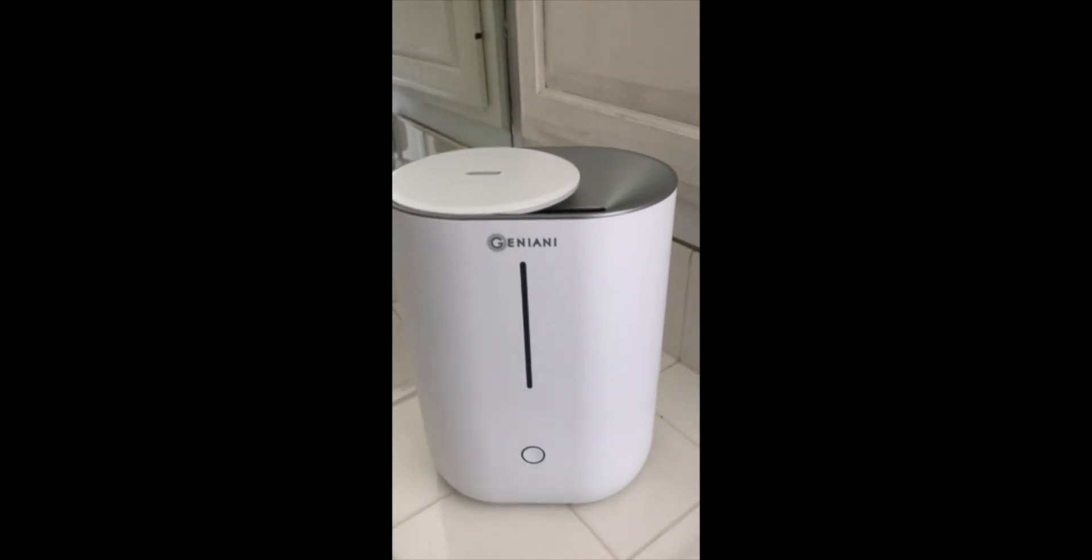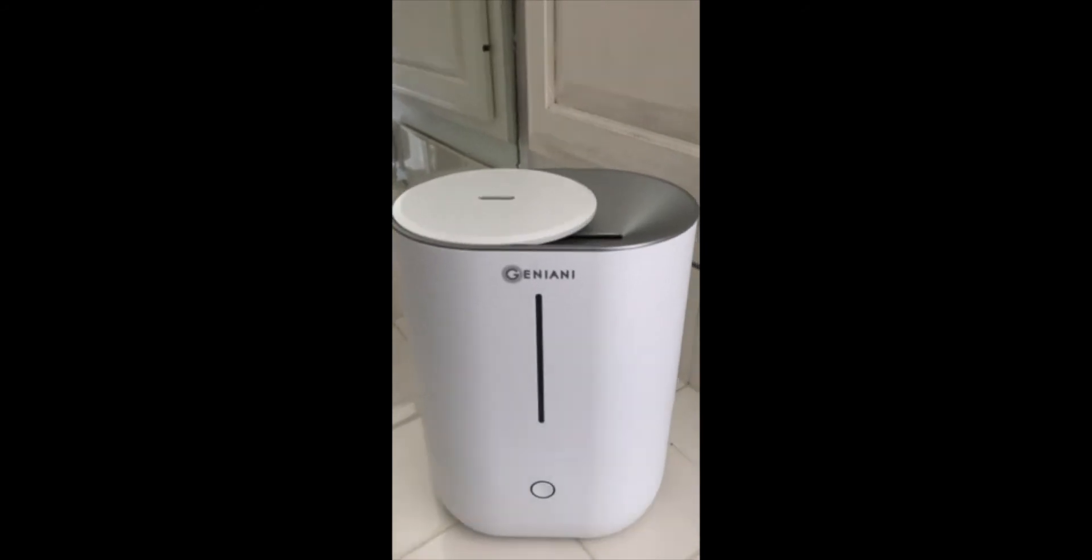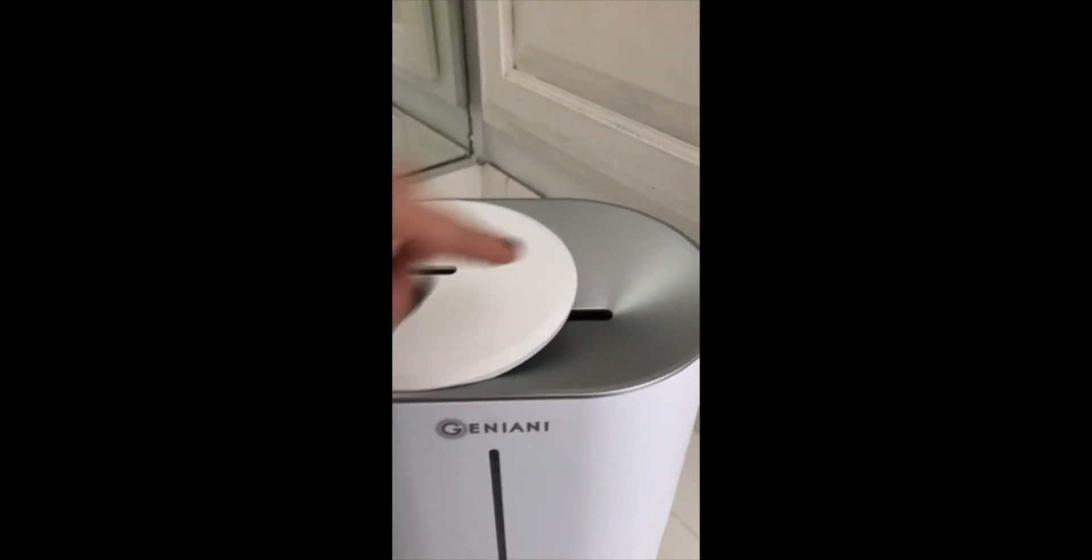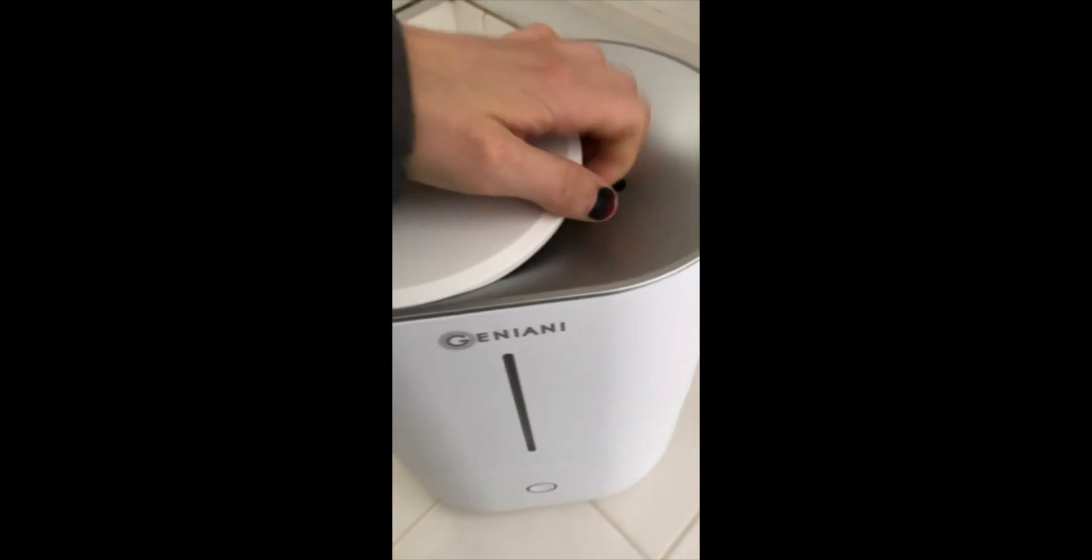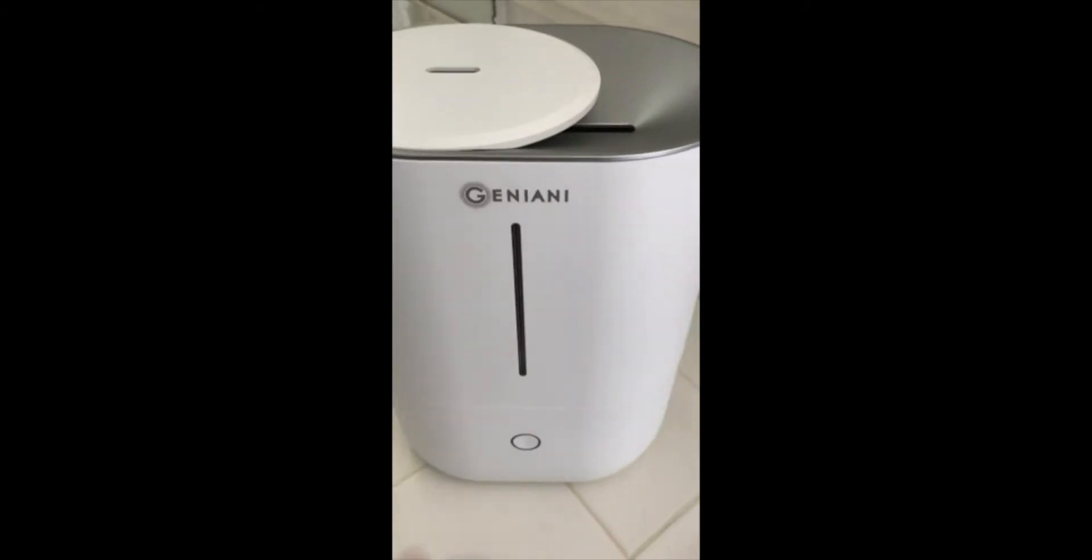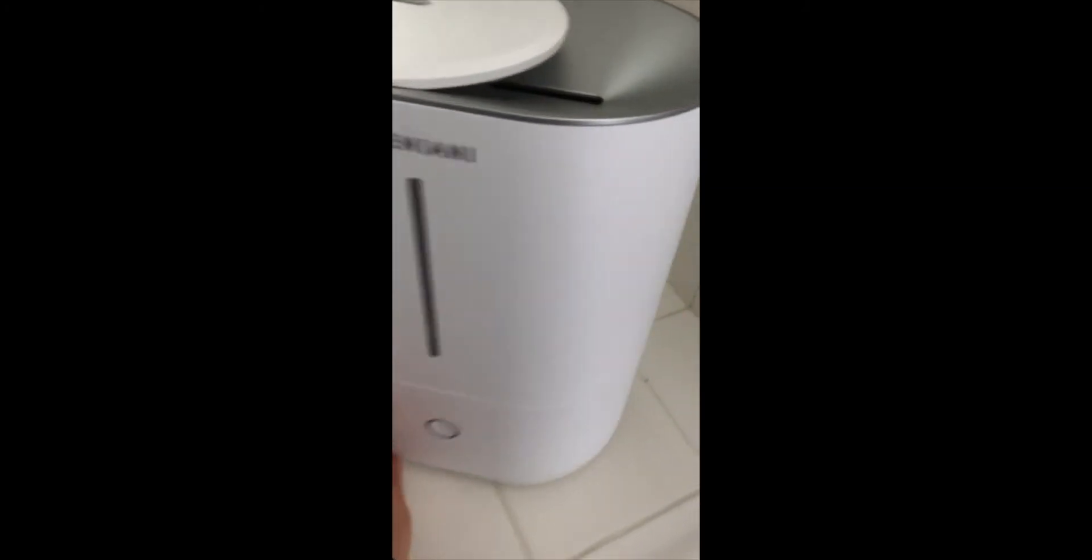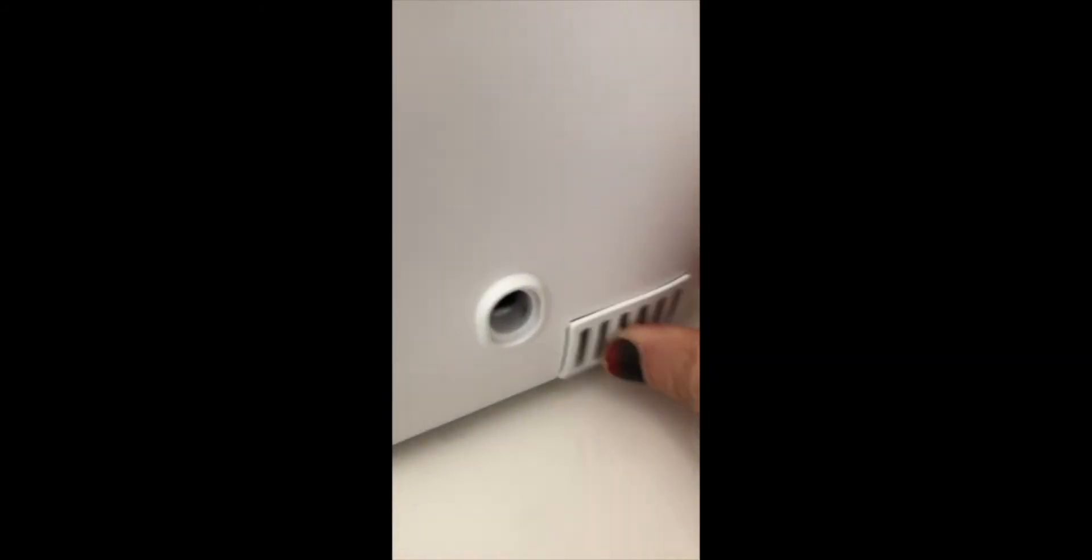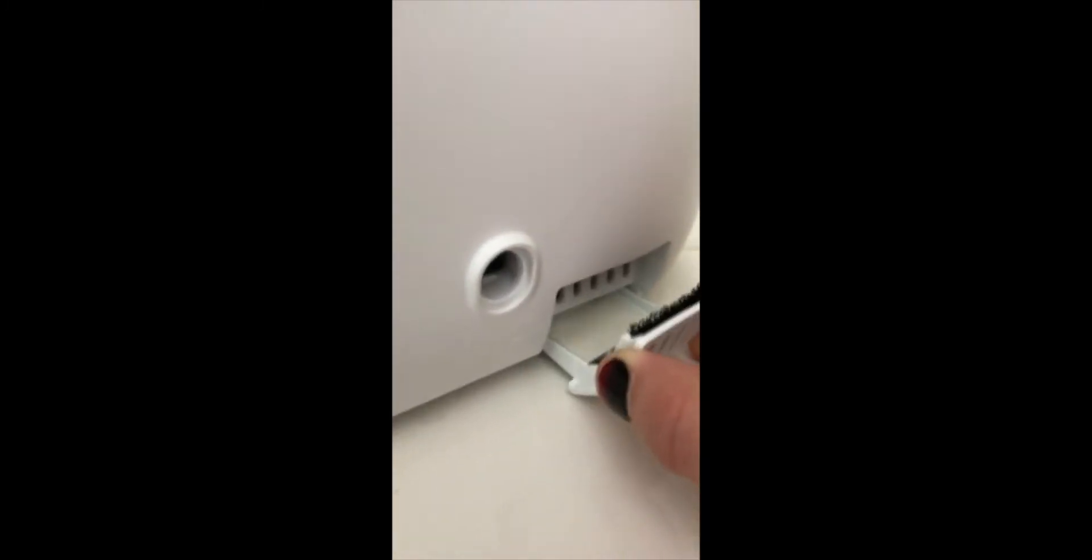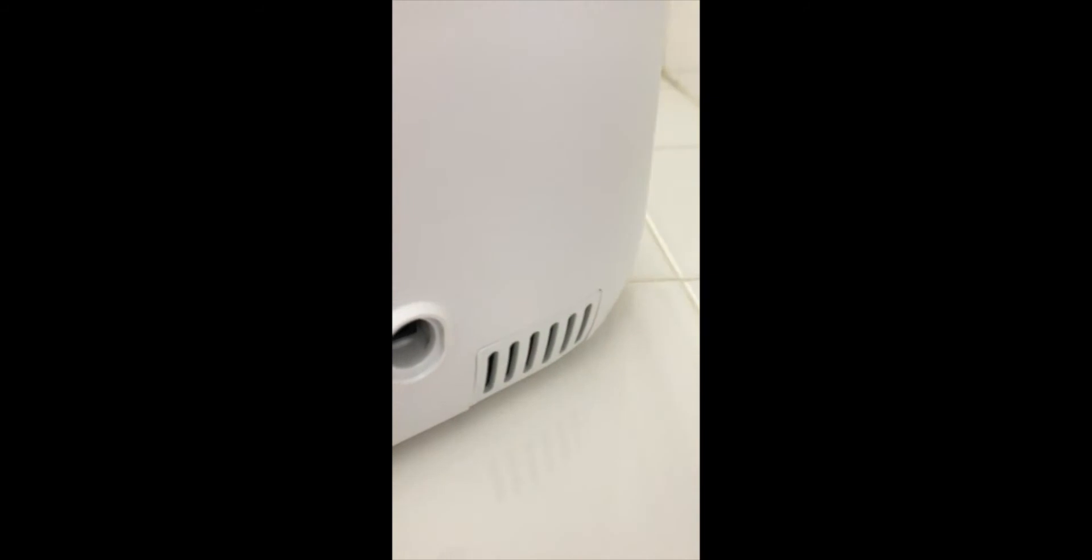Up here you have your lid. You open that up and here is the water reservoir. Then you have your water level line here. And if you like to diffuse oils, there is a spot back here that you can pop out, add your oil of choice, and then slide it back in. It just clicks in.